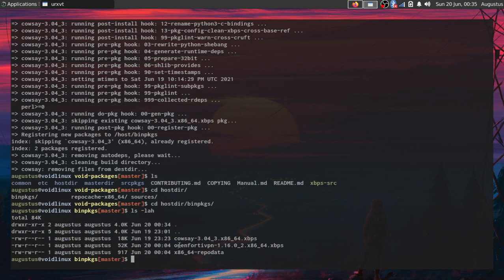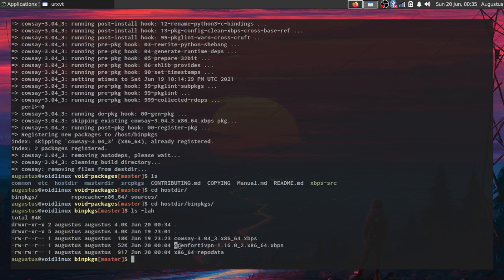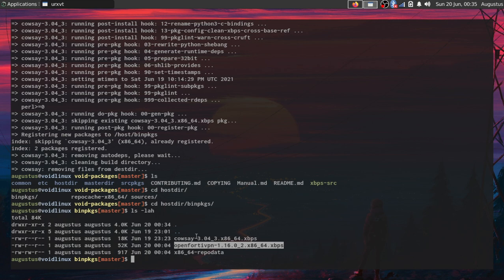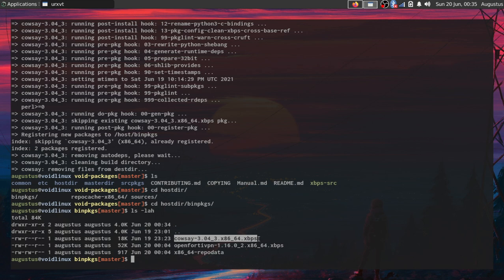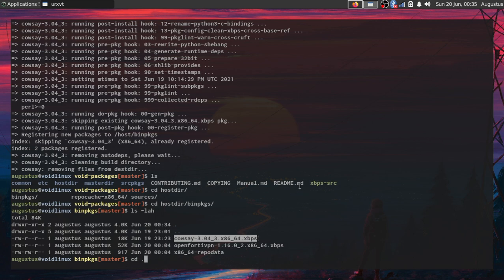Notice that I already tried installing openfortivpn, so this is for Fortinet, but most importantly I have the .xbps for the file that we just created. So this is calc.